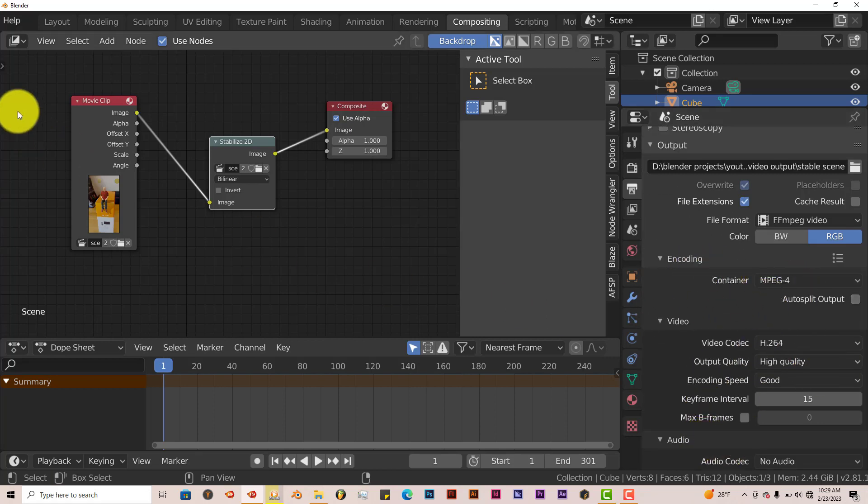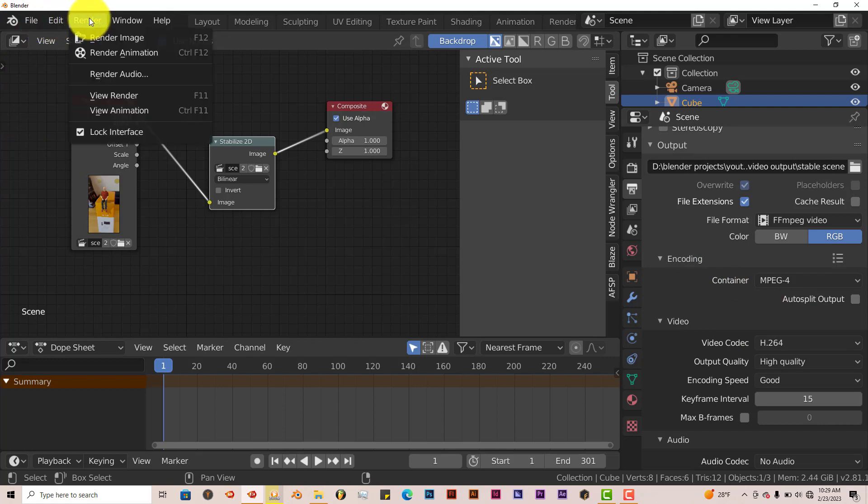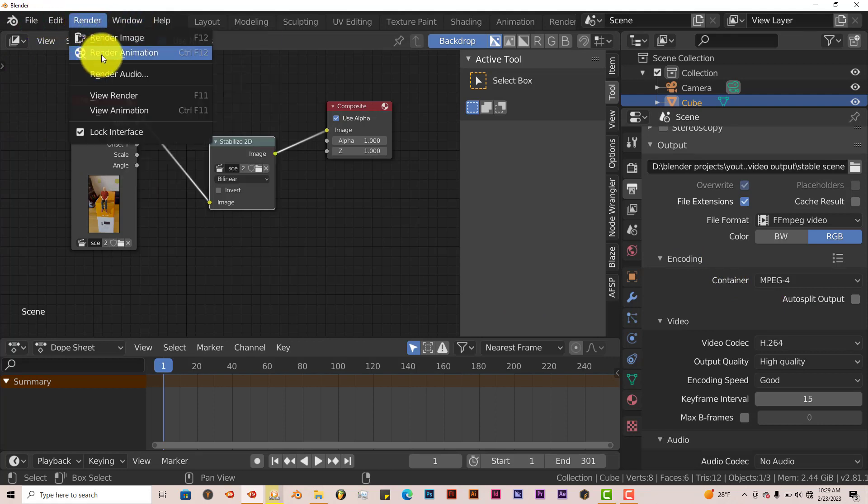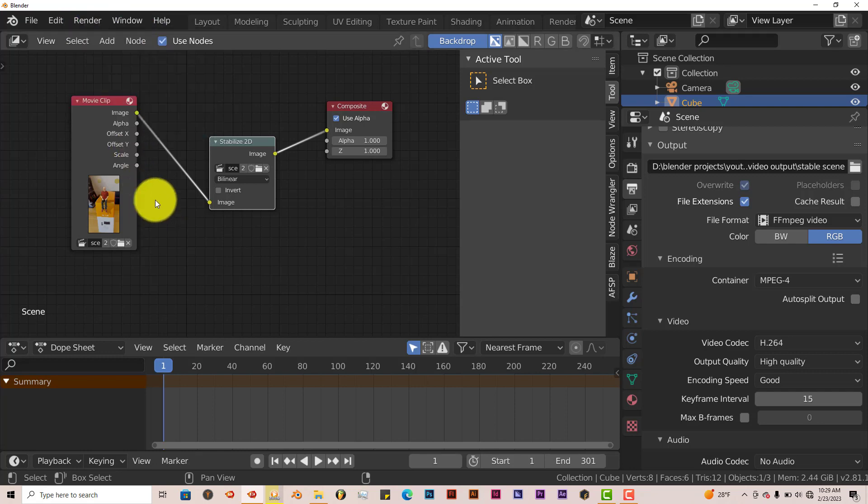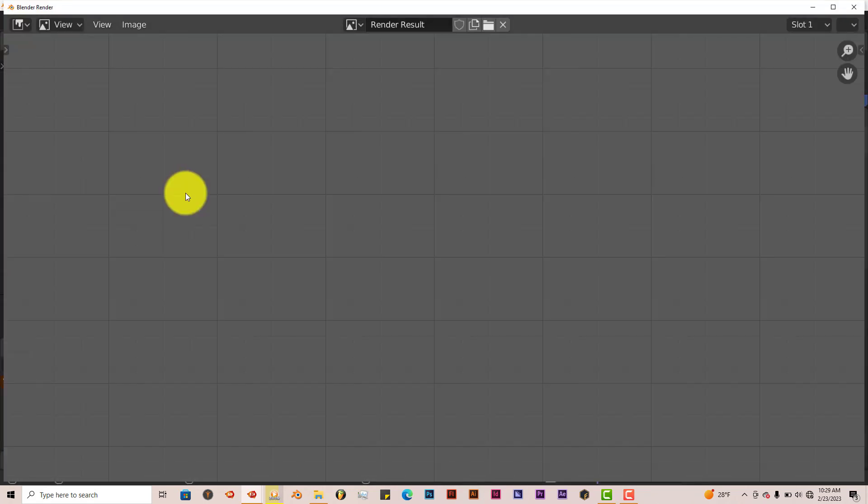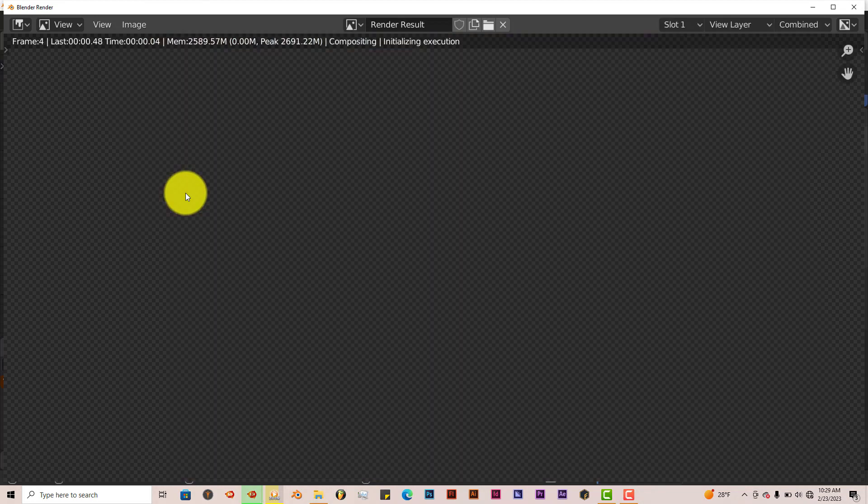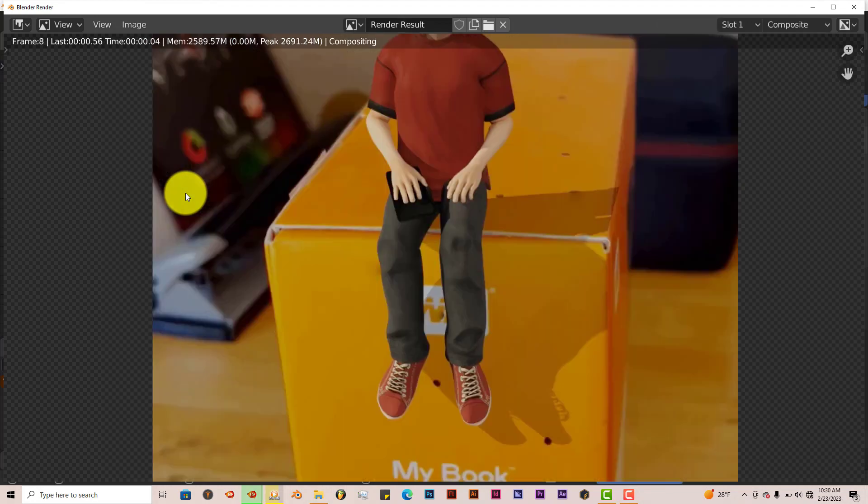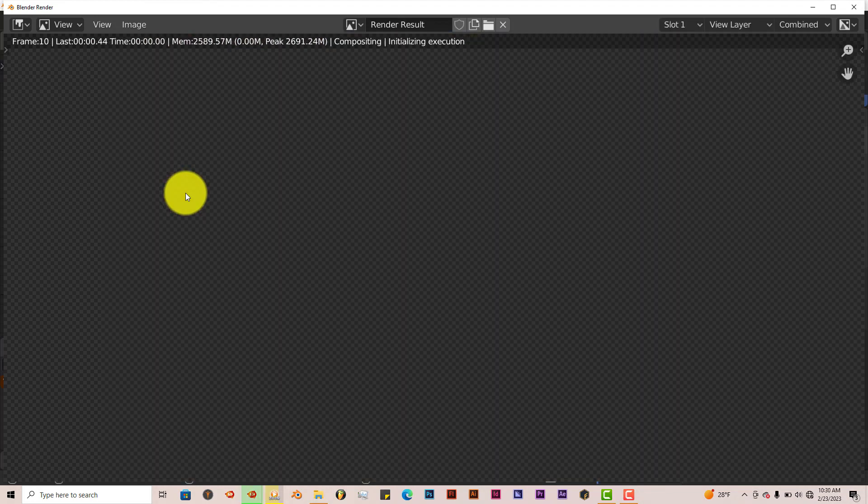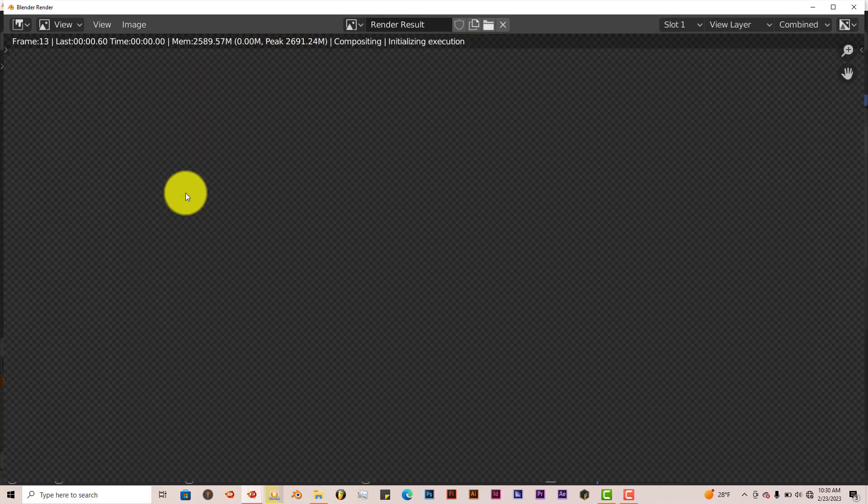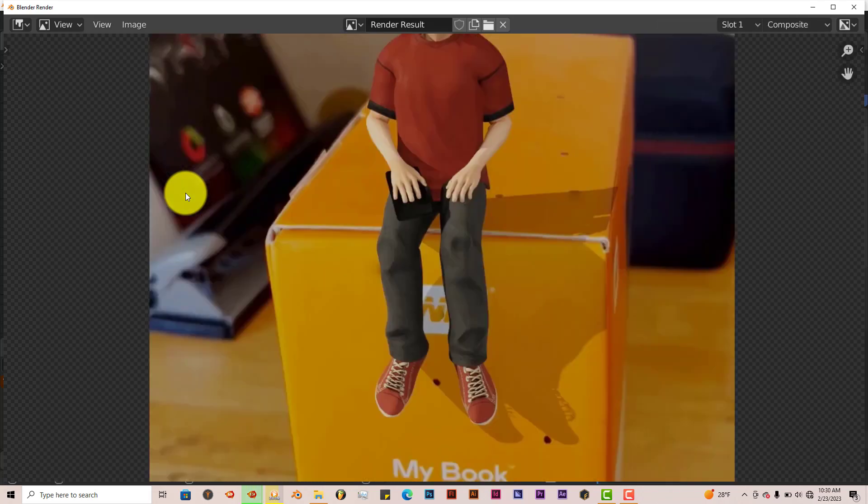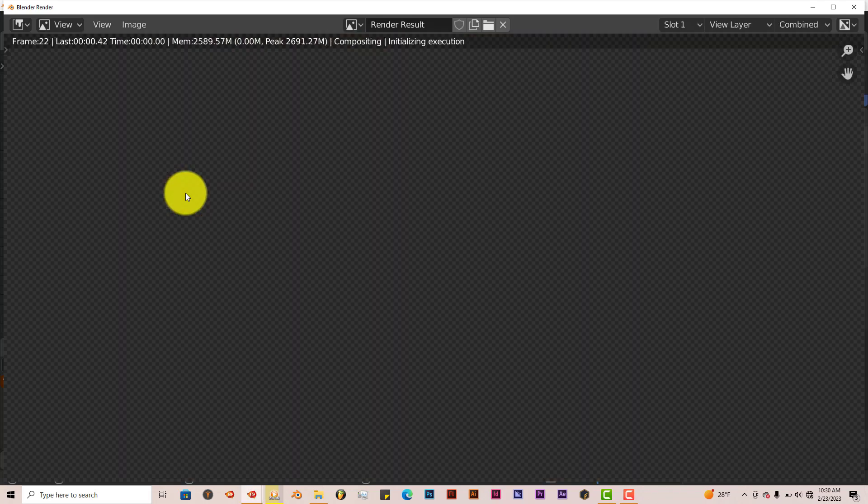Once all those settings are done, all you have to do is go to Render. And then click on render animation. I'm going to click on that. It'll start processing it. I'm going to pause the video and I'll come back and show you guys what it looks like after it's been processed. I'll be right back.